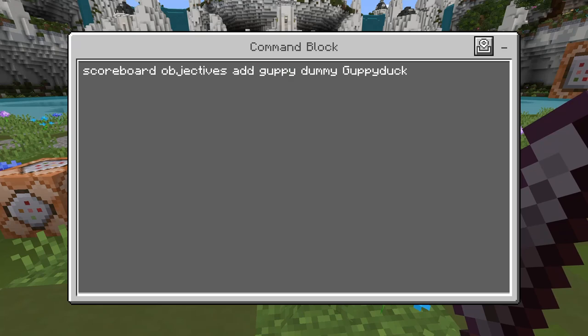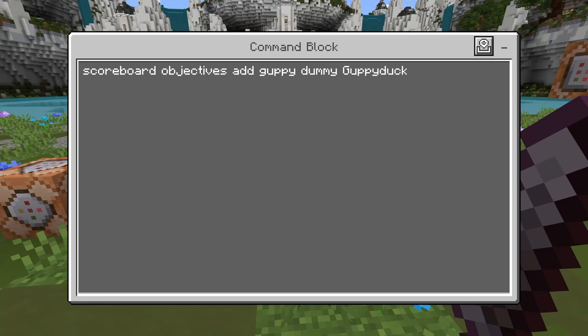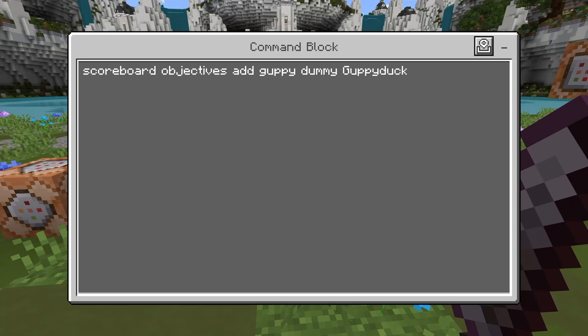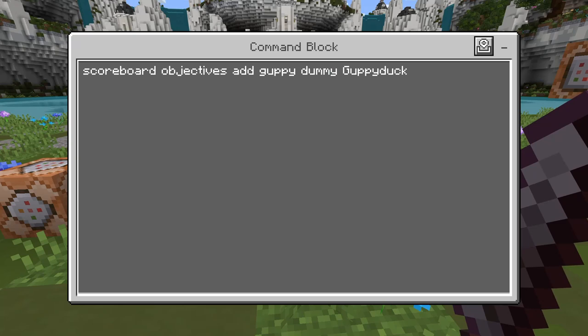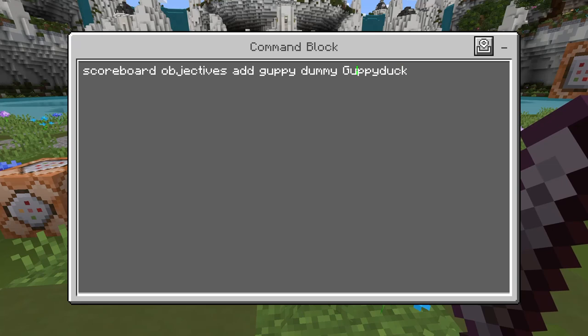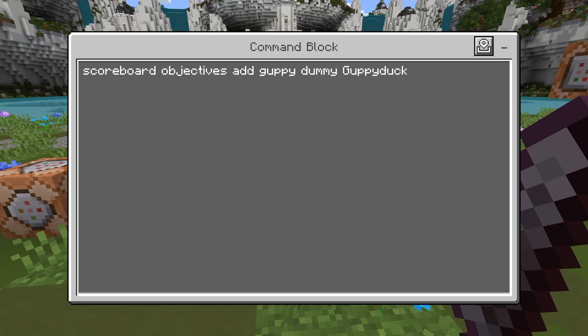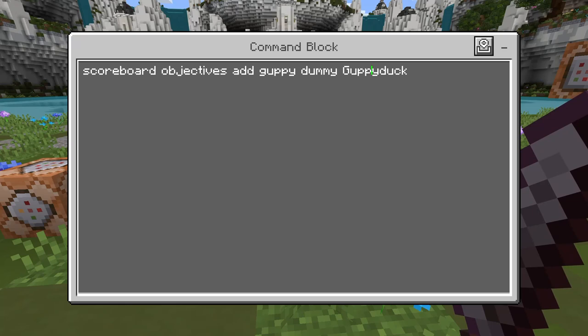Then we have the word 'dummy'. It's always going to be the word dummy. Basically what dummy means is that it's a value that doesn't change by gameplay — it can only be changed through commands. Then the second section, 'GuppyDuck', is the display name. You can actually have more than one scoreboard with the same display name — this is only going to affect how it looks on screen, which you'll see when I hit the set display example in a little bit.